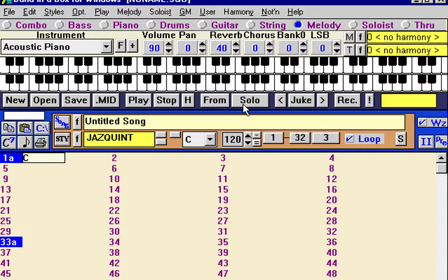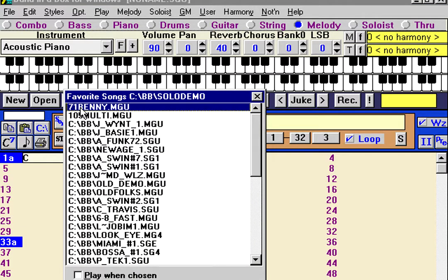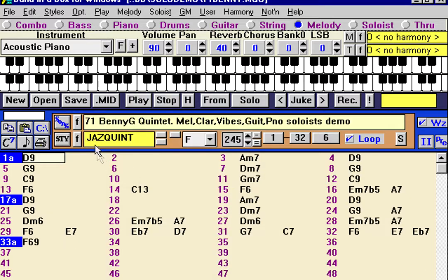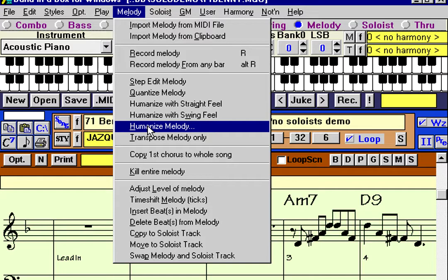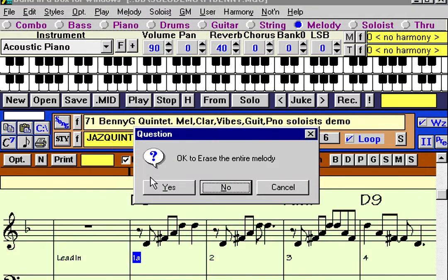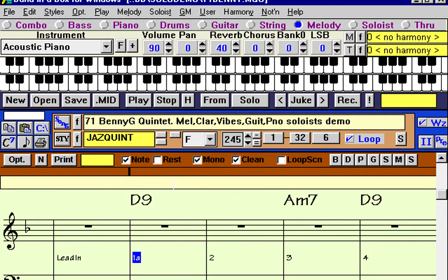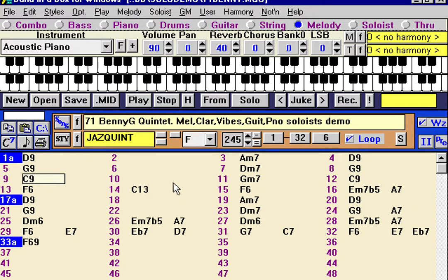We're going to demonstrate the soloing aspects of Band in a Box, which can be accessed from the solo button. First, let's load in a song. I'm loading in the song called 71 Benny, which is found in this location of your Band in a Box directory. You can also use the open button. This particular song has a melody on it, so let's get rid of the melody so we don't have that interfering. Now we have a song with no melody and it's ready to solo right away.